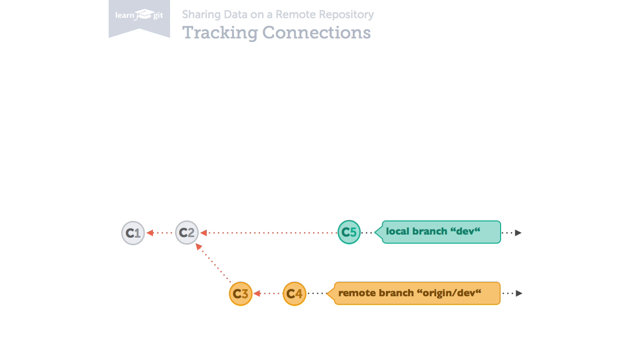In theory, local and remote branches have nothing to do with each other. They're separate objects in two independent repositories. However, it makes a lot of sense to establish a one-on-one connection between them. This shows in their names, for example.